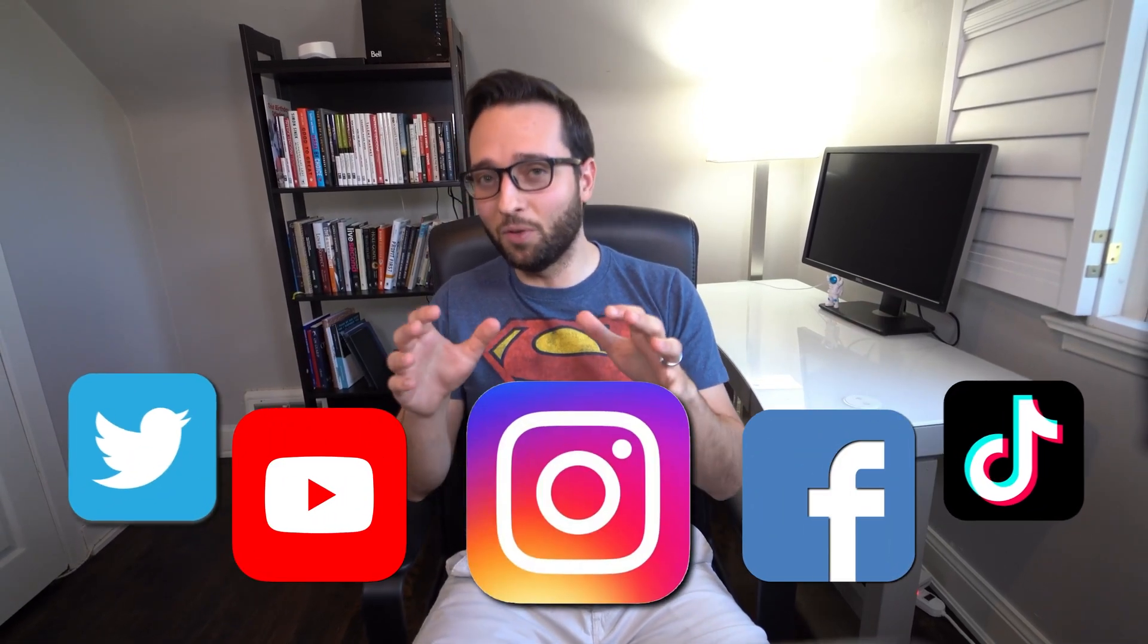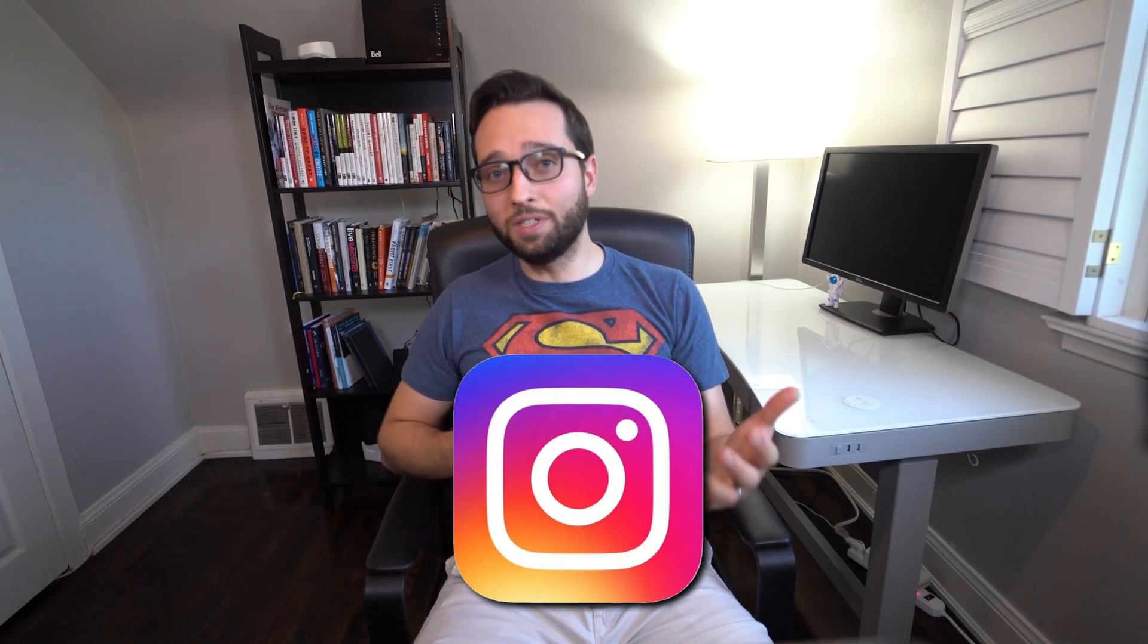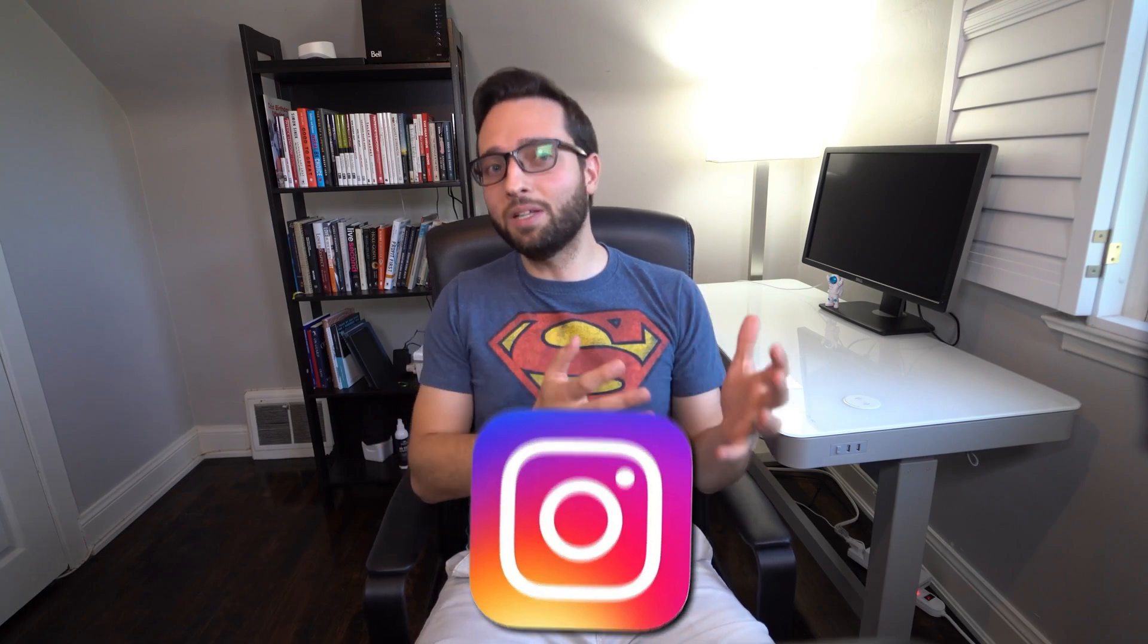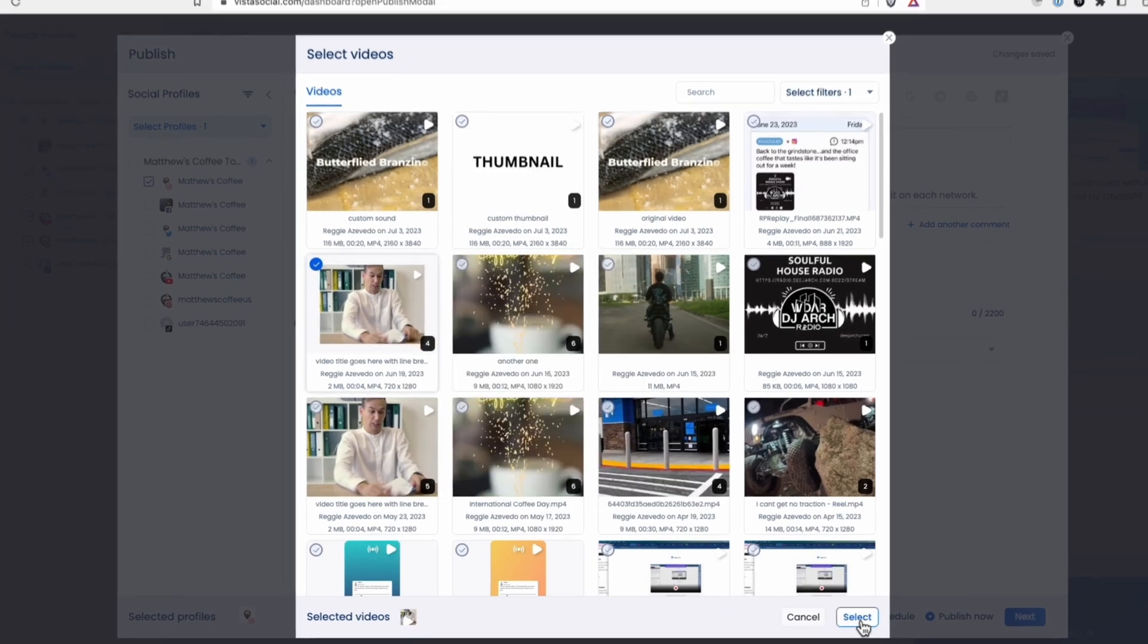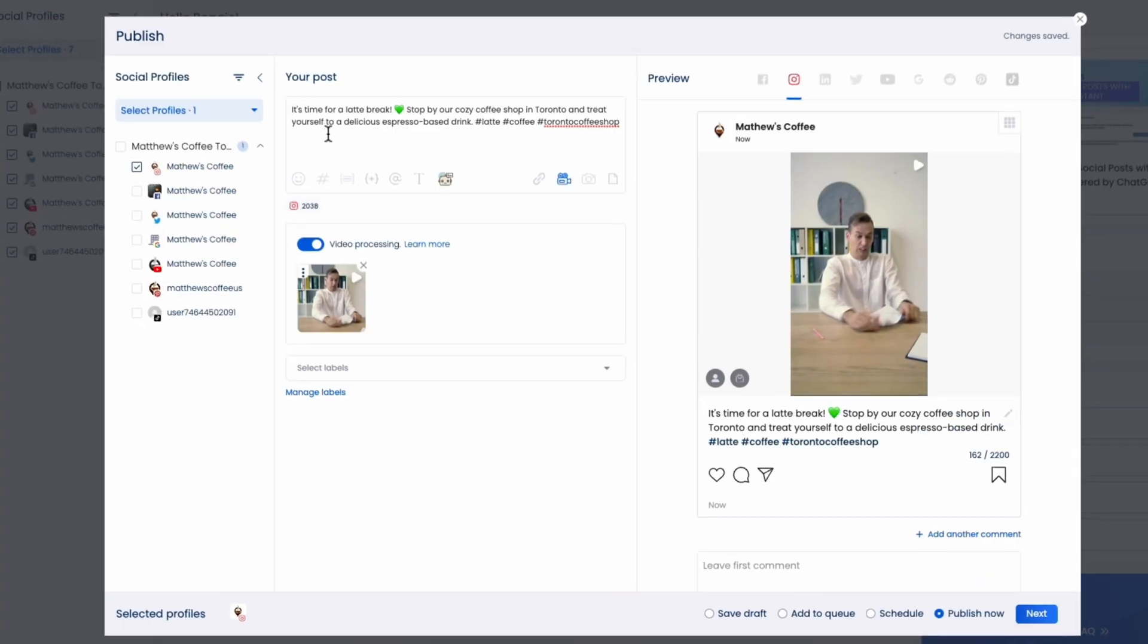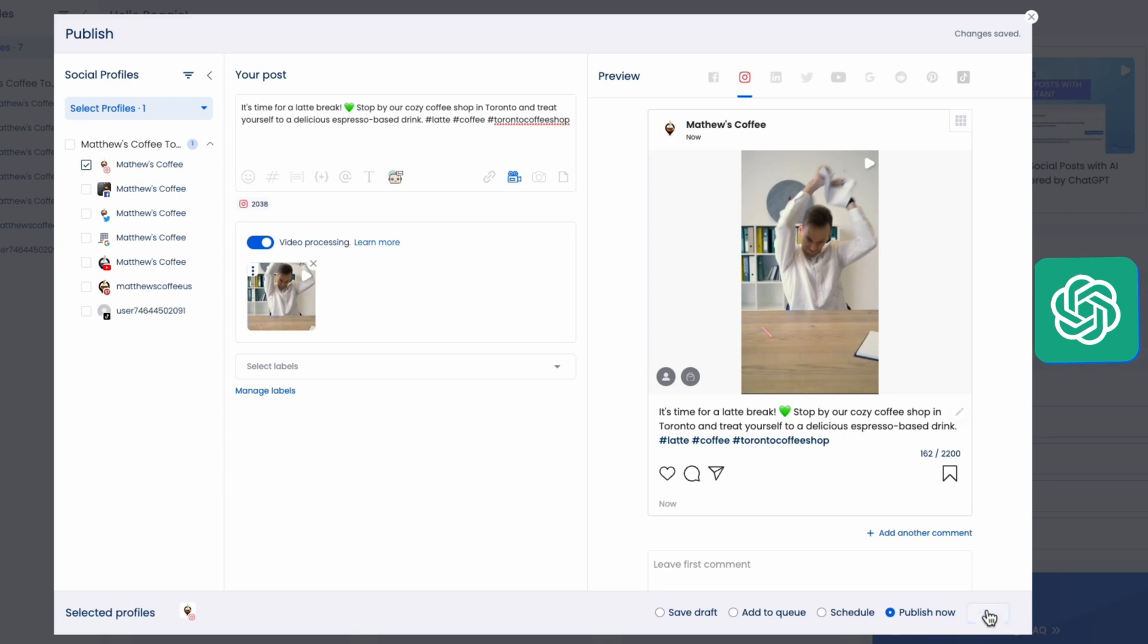Today though, we're going to be focused specifically on Instagram. With Vista Social, you can plan and schedule all the different types of Instagram posts. For example, with reels, you just upload your video, maybe choose a cover image, write a catchy caption, maybe use ChatGPT and schedule a time for this post.